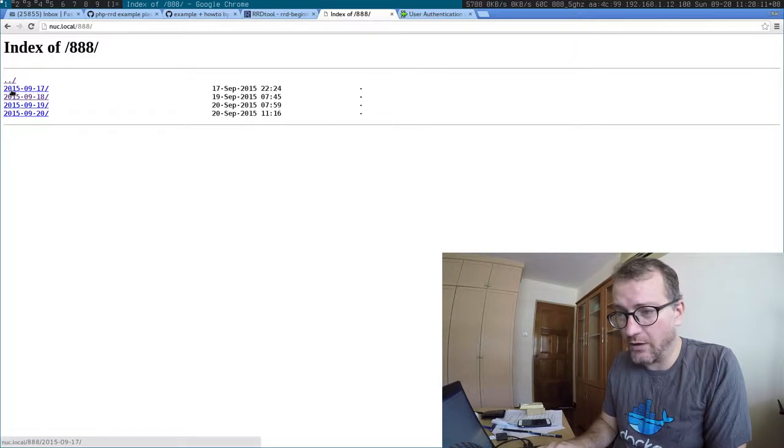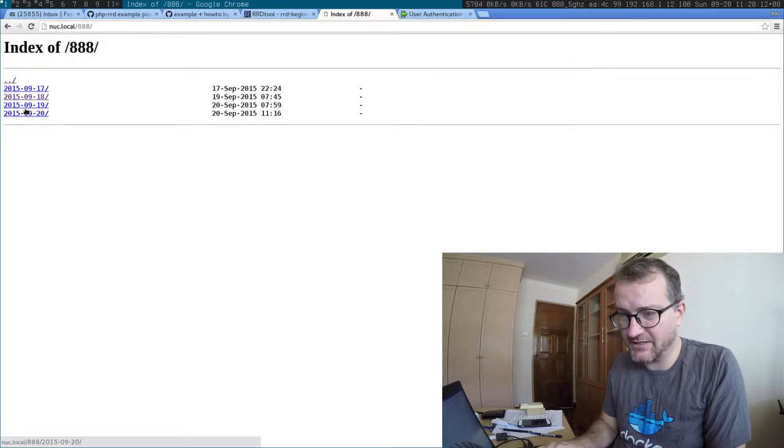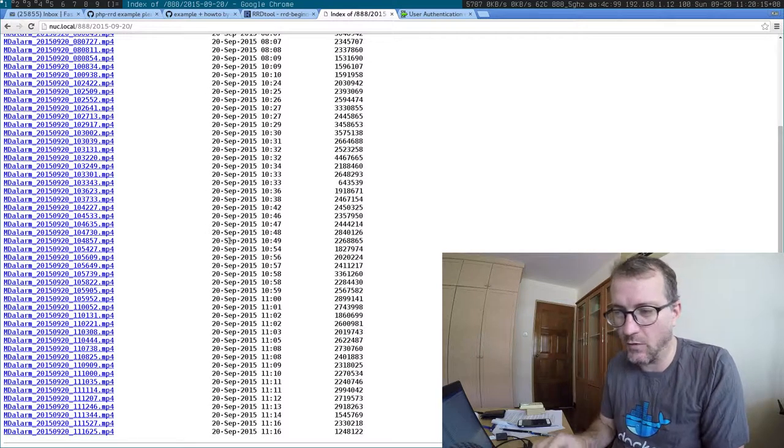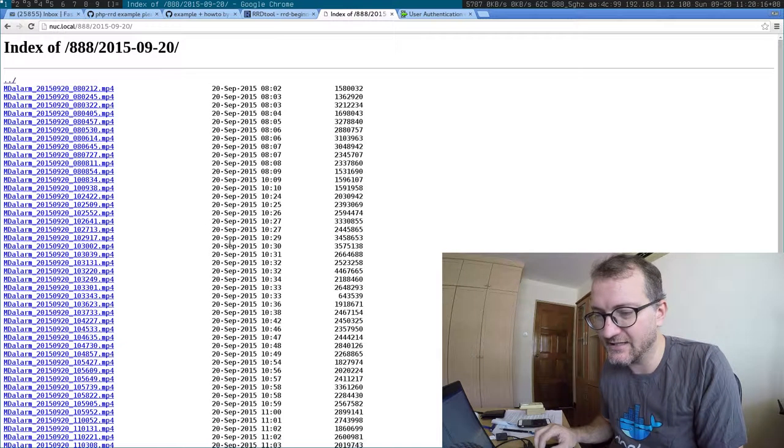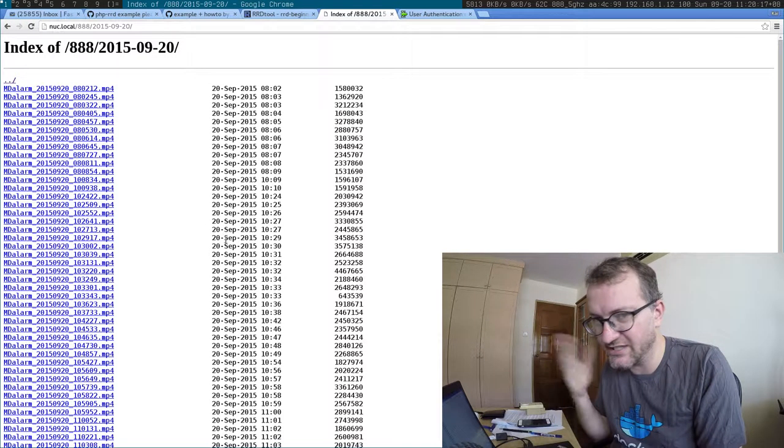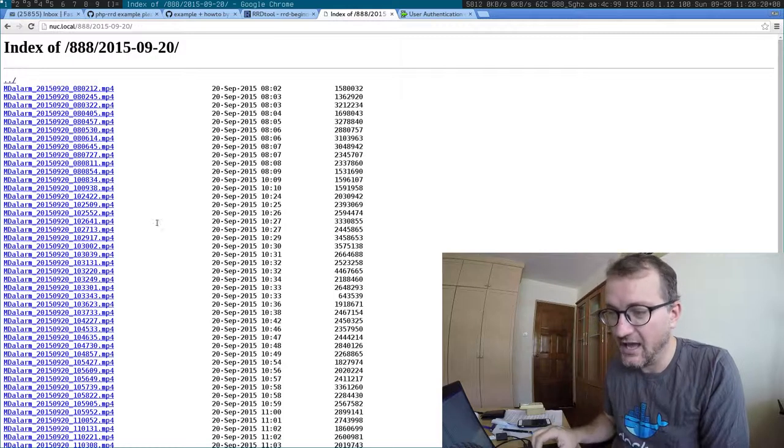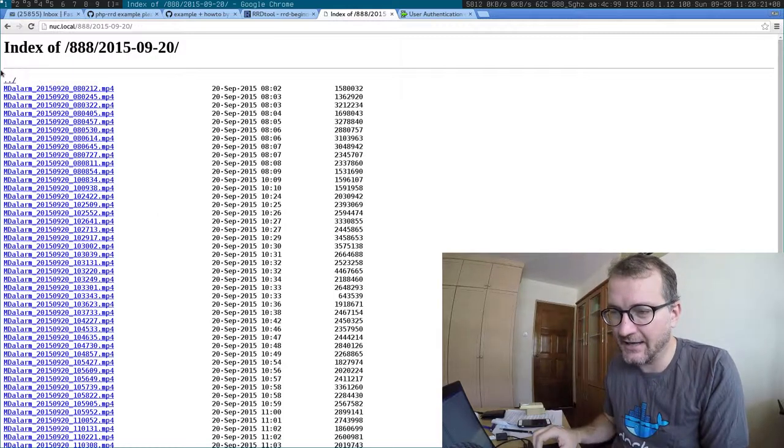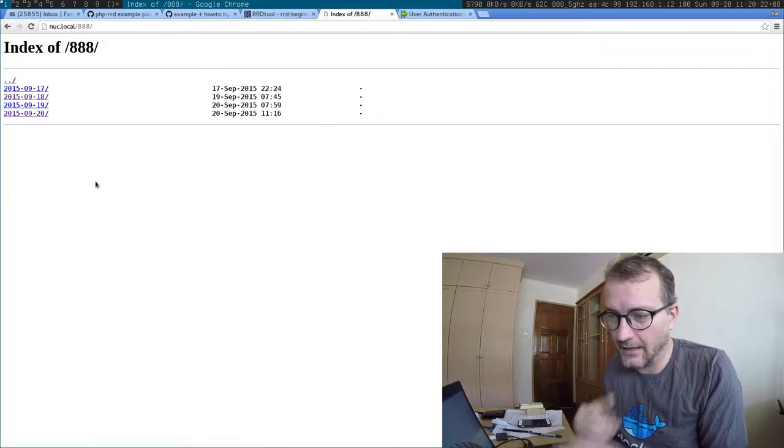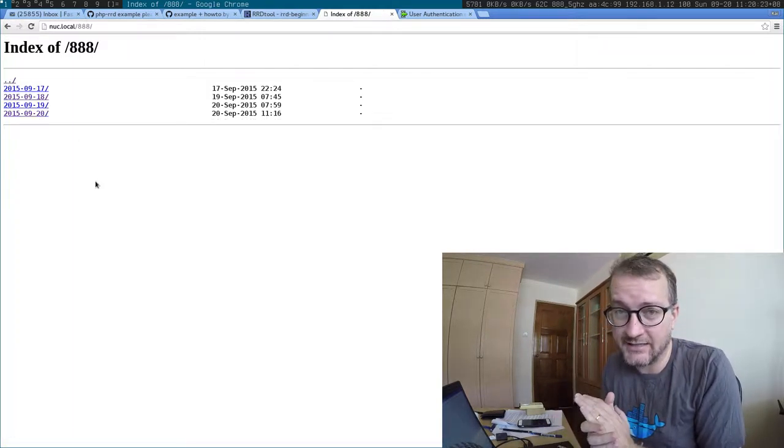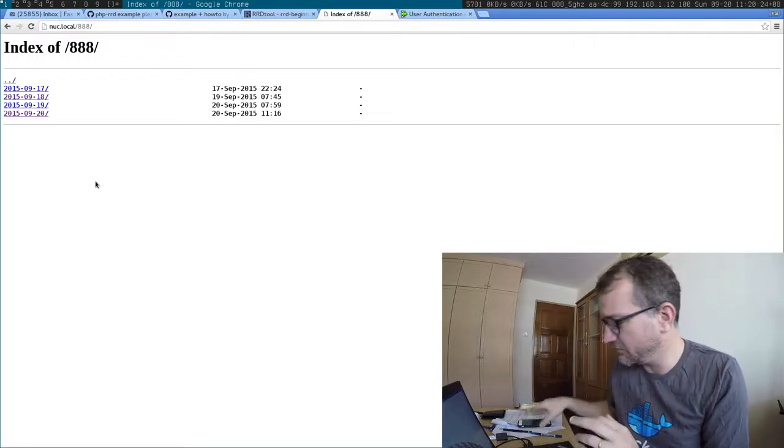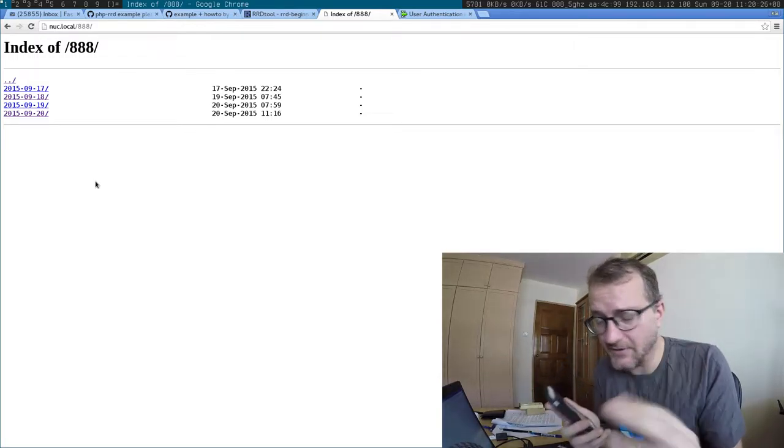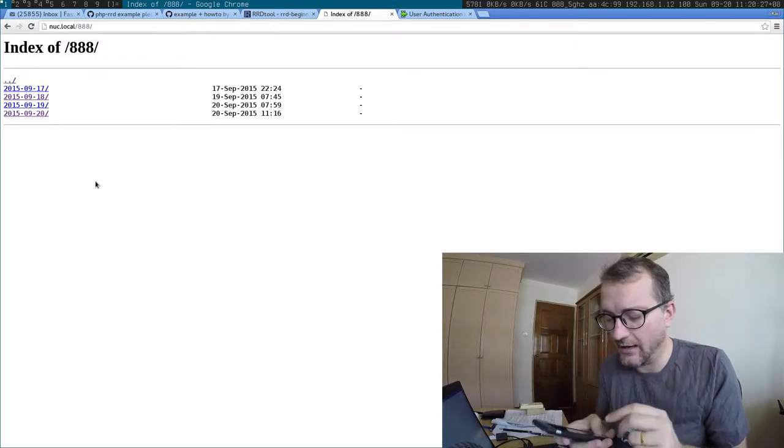Honestly, all I need to do is protect a webcam that takes motion detected videos. I need to protect that and I need to have it accessible.